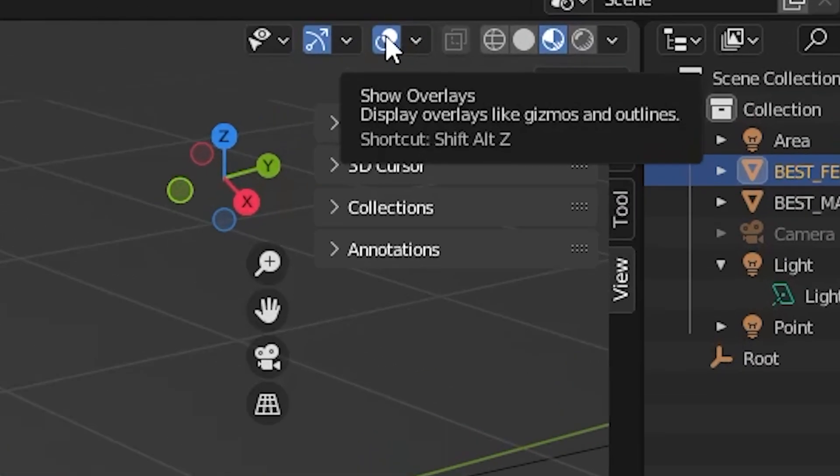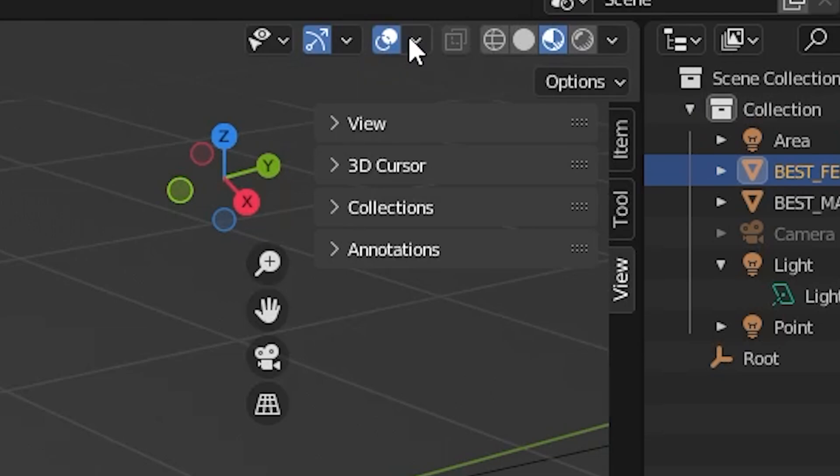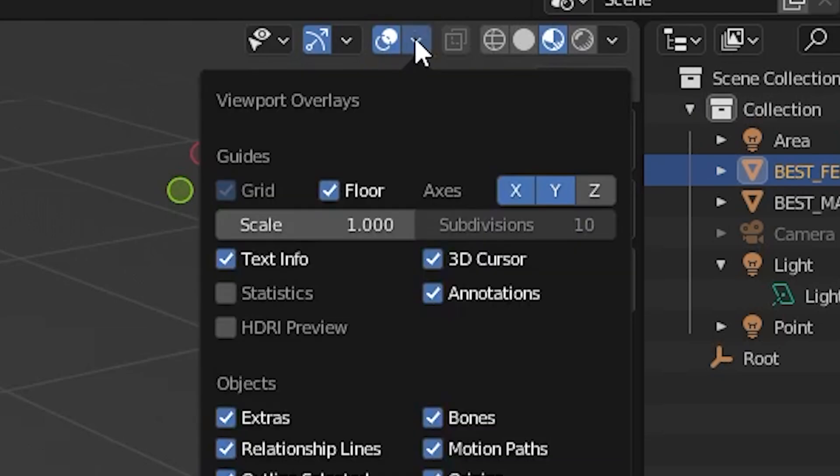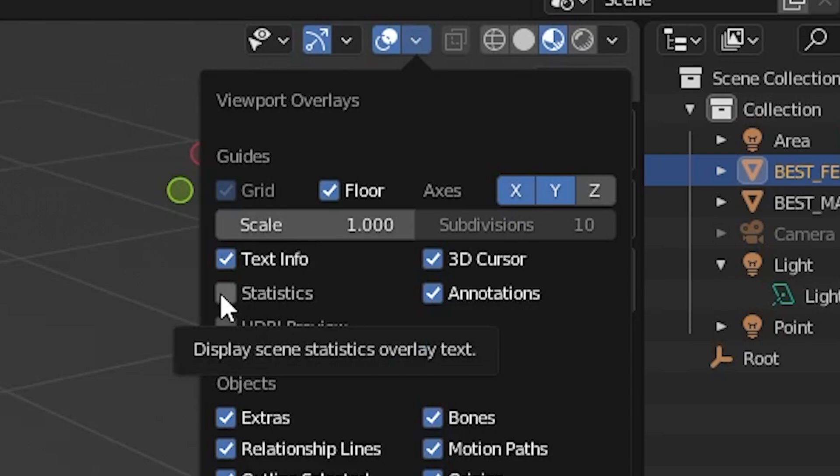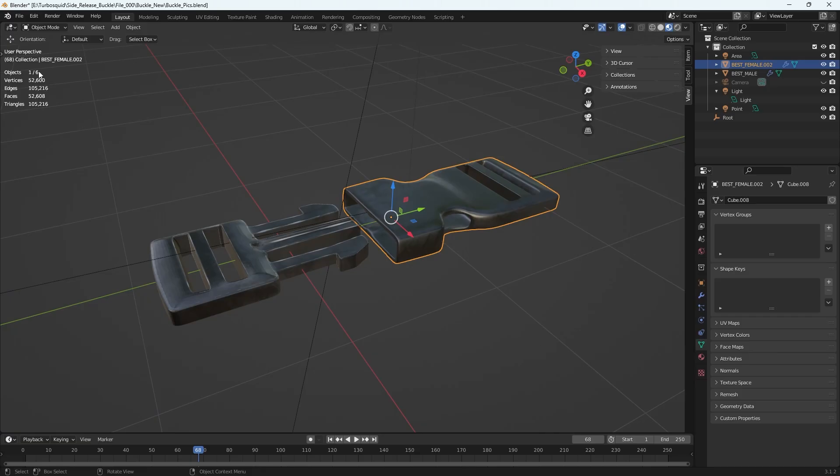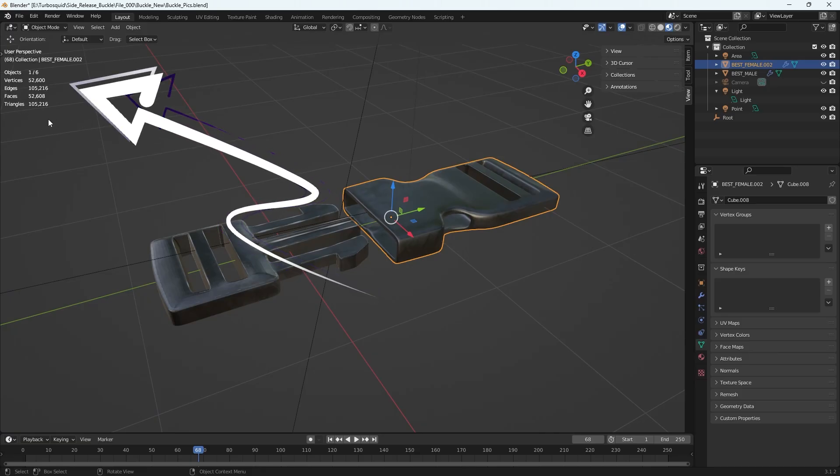in the right corner, and then you hit that arrow button to expand the options and then click the checkbox for statistics. Then you'll see these numbers pop up on the left hand corner.